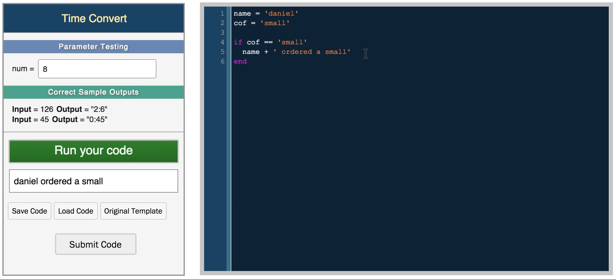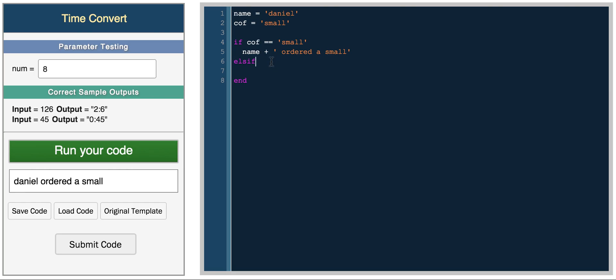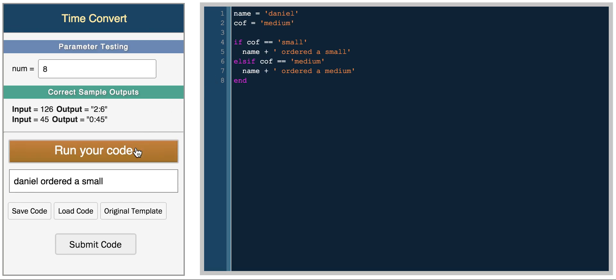Now if we want to have another statement, in some languages you have an else if statement. In JavaScript, for example, you have else if, and in Python you have elif. It might get a little confusing with all these terms. But in Ruby, it's elsif. So no e, just elsif. And then here you have your secondary condition. So elsif coffee equals medium, you're going to have name plus ordered a medium. And now we run it and you get Daniel ordered a small. We change it to medium and we get Daniel ordered a medium.